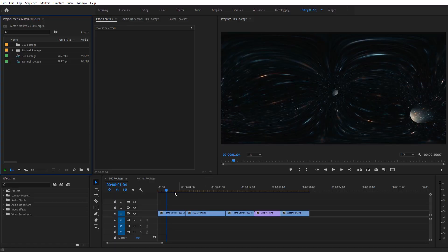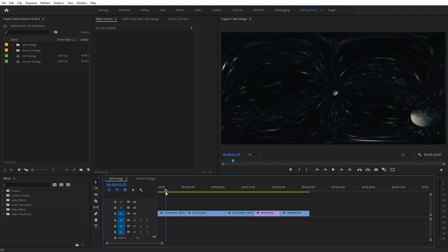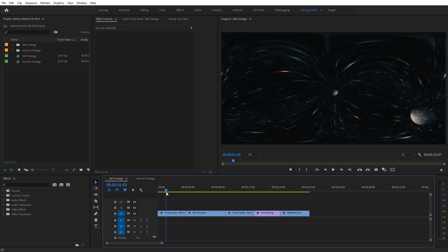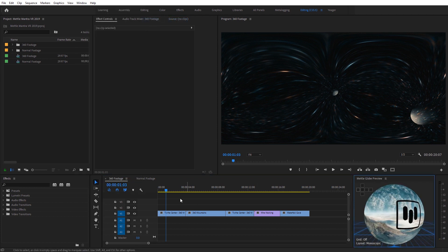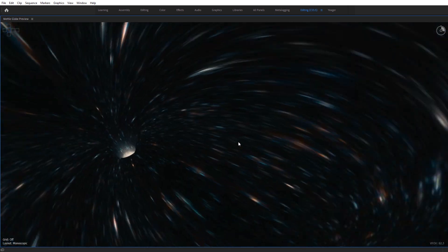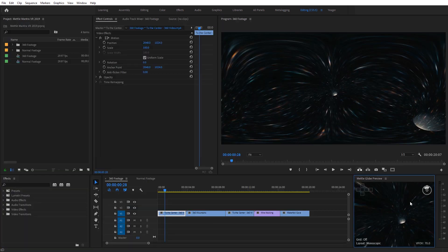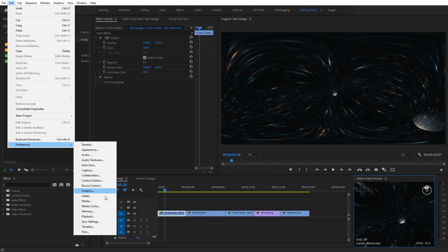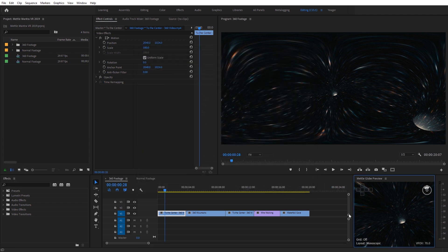I'm gonna start out with a 360 clip here in Premiere Pro — a time warp clip from one of my 360 short films called To the Center, kind of like flying through a space wormhole. I'm going to launch the MetalGlobe preview included with Mantra VR by going to Window, then Extensions, and selecting MetalGlobe Preview. Select your footage to refresh it. Hit the tilde key to go full screen and double-click to jump inside. If you don't see anything, go to Edit > Preferences > Playback, turn on Enable Mercury Transmit, and check on MetalGlobe Preview.